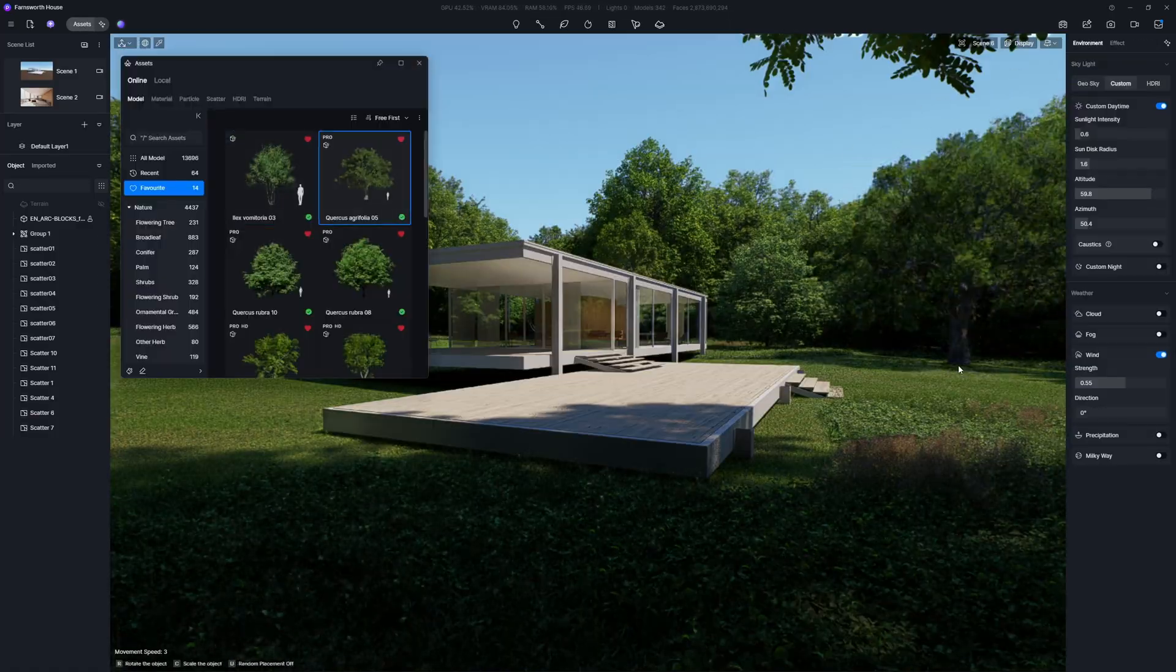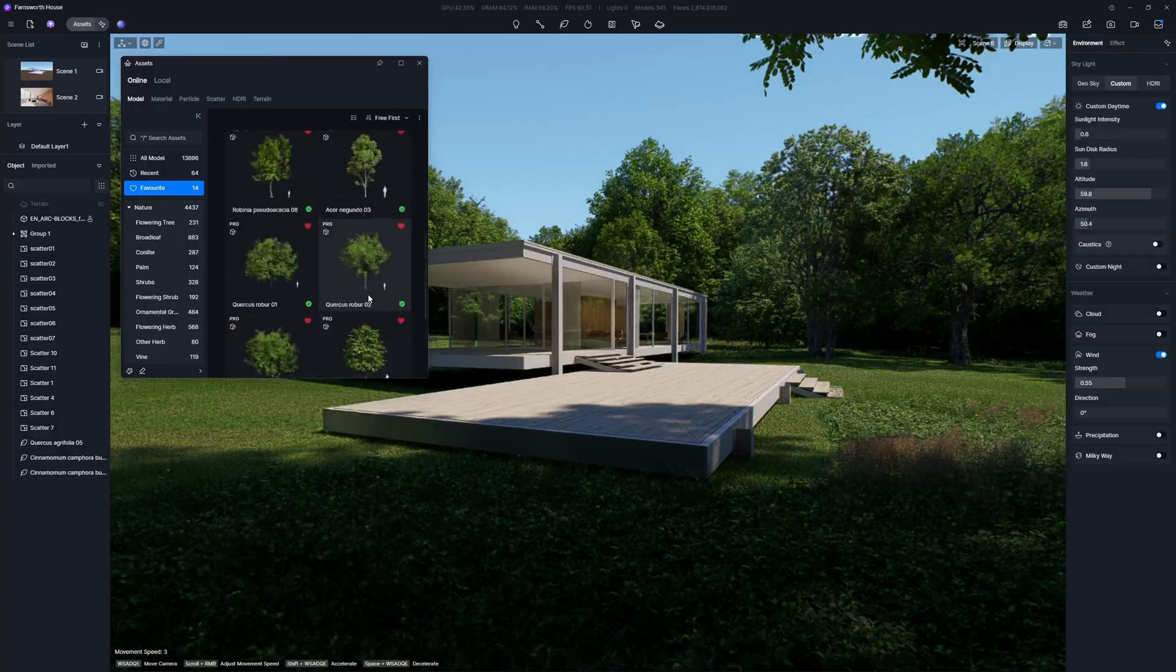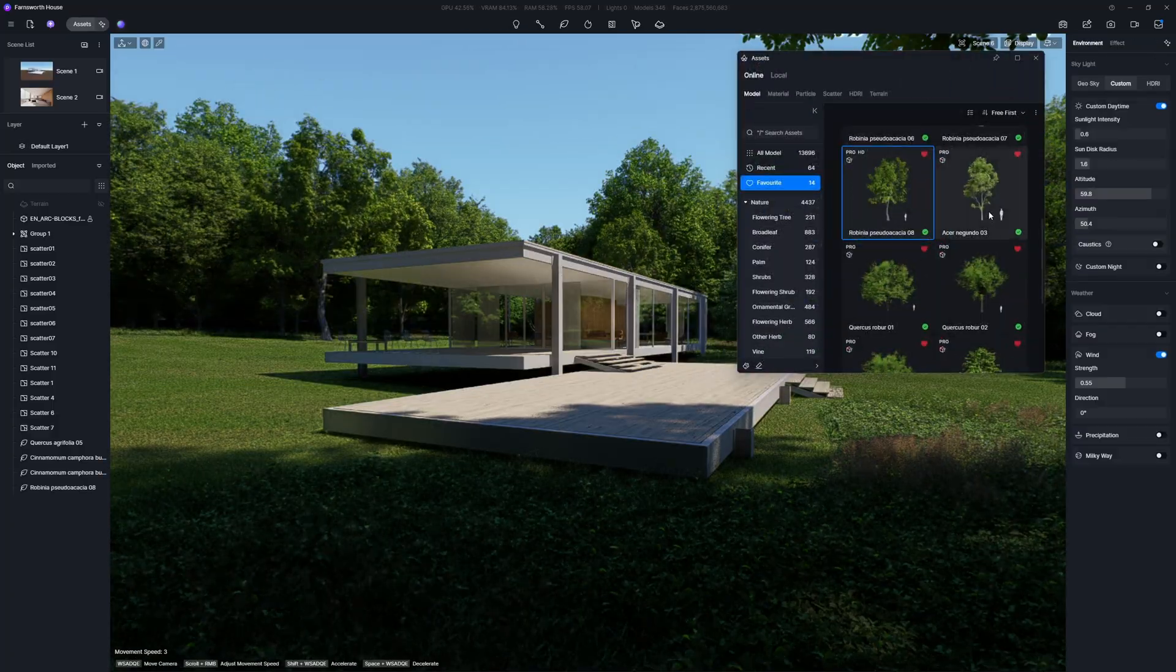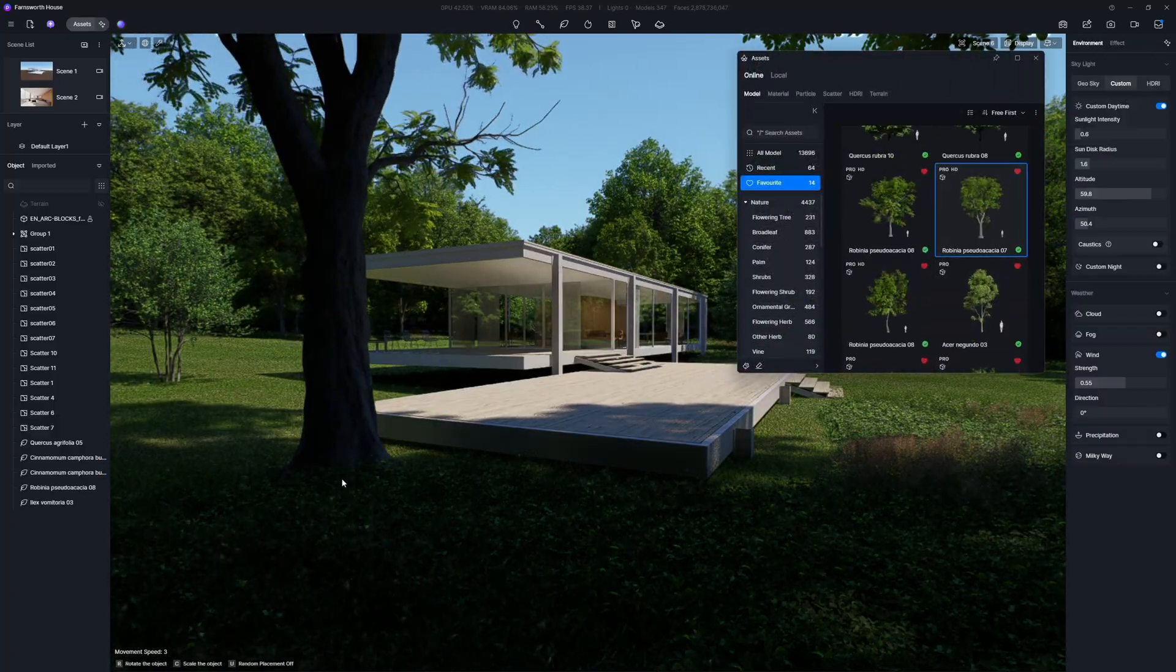Let's also manually place some trees. This is a great way to enhance the scene's depth and visual interest.